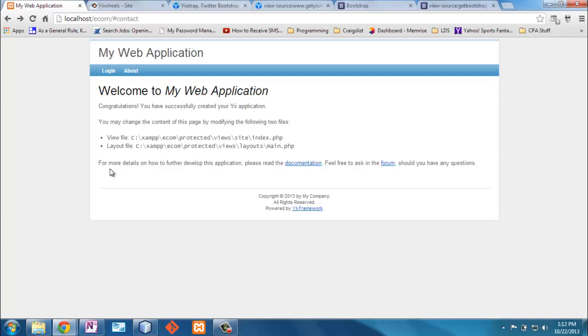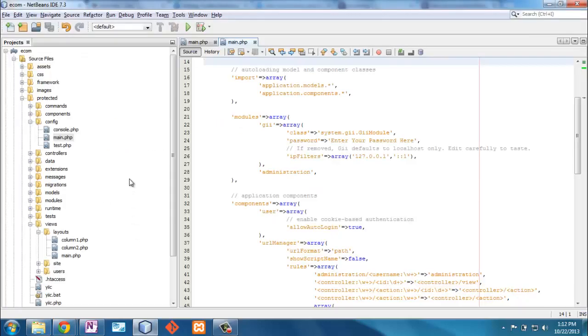So one of the things that has been developed is a front end framework. Now this is kind of an overall web app framework, this Yii is. There's also a front end framework that came out of Twitter as they were struggling with this problem, and it's called Twitter Bootstrap.